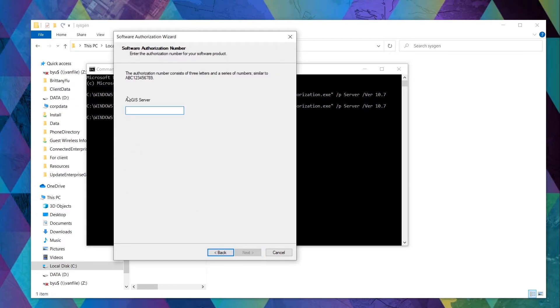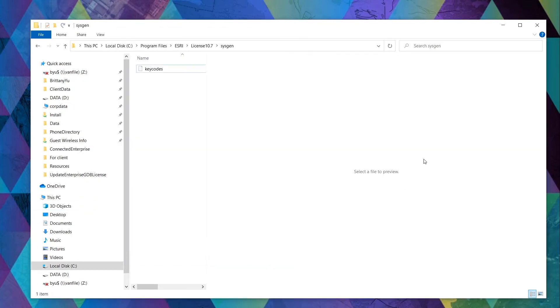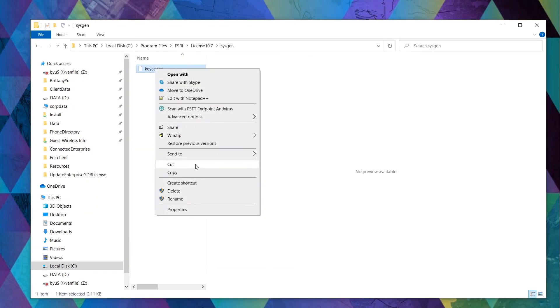Once you've got the keycodes file, you can copy and paste it into your ArcGIS Desktop machine if it isn't already there.